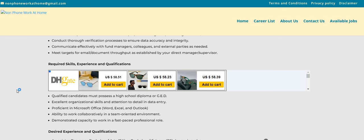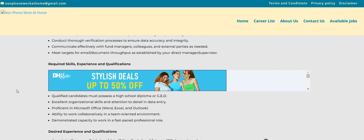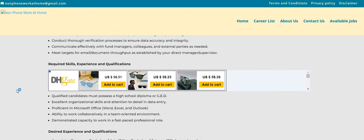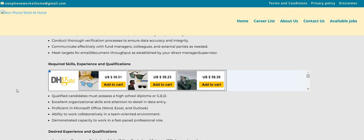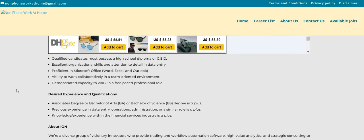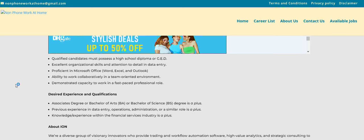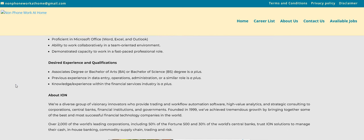Qualified candidates must possess a high school diploma or GED. Excellent organizational skills and attention to detail in data entry. Proficient in Microsoft Office, Word, Excel, and Outlook. Ability to work collaboratively in a team-oriented environment. Demonstrated capacity to work in a fast-paced professional role.